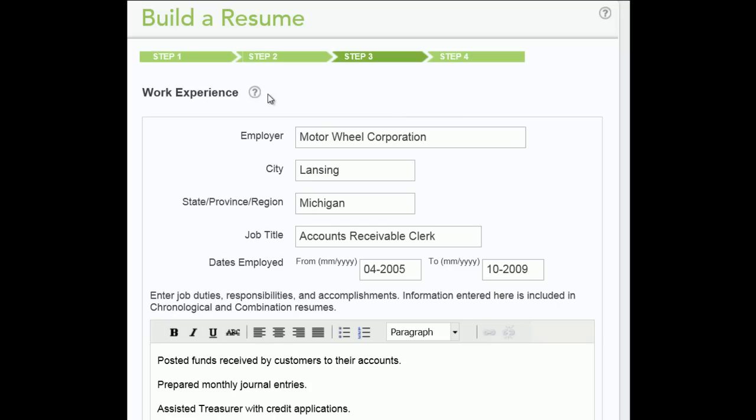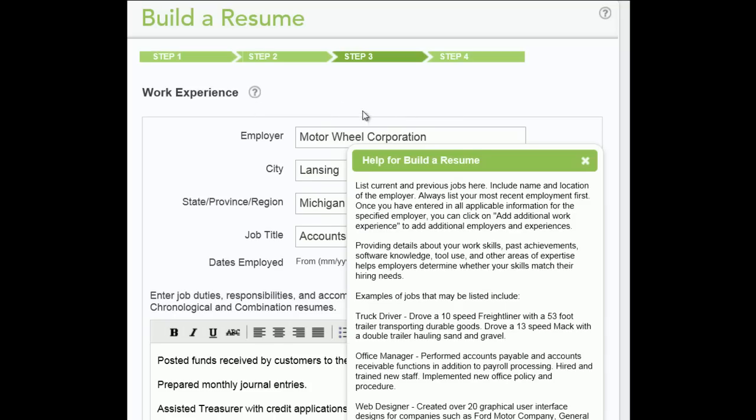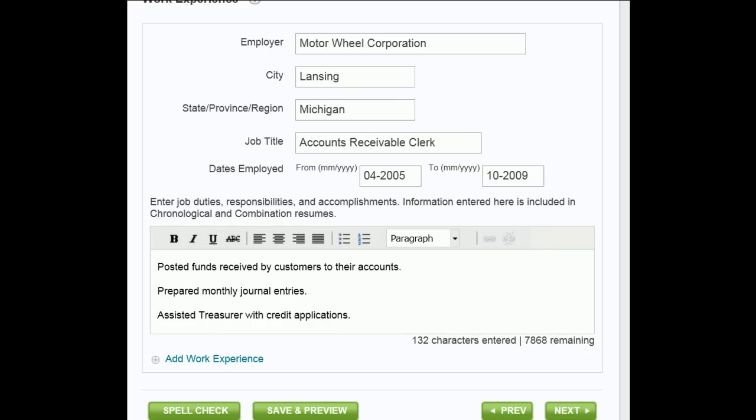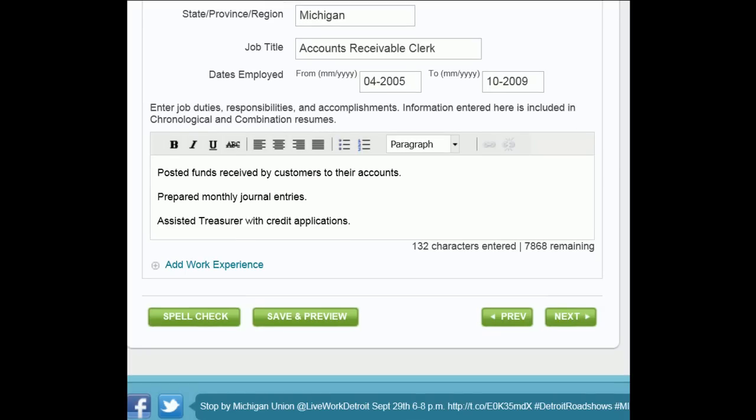Enter the duties you performed. To see more information or examples, click the Help button. When you are finished reading, close the screen by clicking the X in the upper right corner.